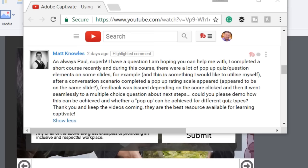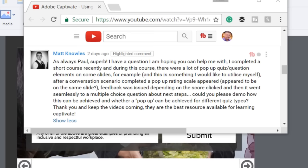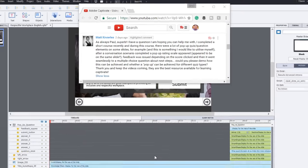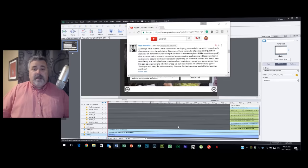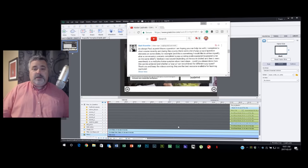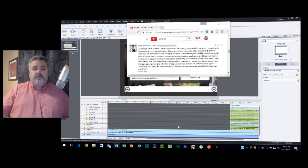Could you please demo how this can be achieved and whether a pop-up can be achieved for different quiz types? Thank you and keep the videos coming. Thanks Matt, that's an excellent compliment and I really do appreciate it. I think I have a solution for you.